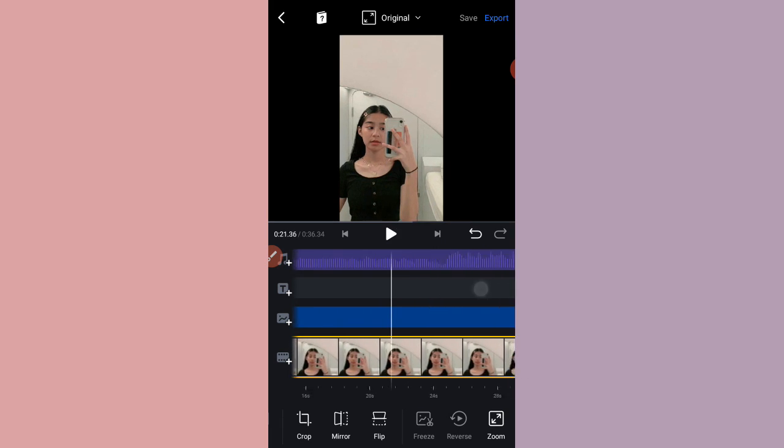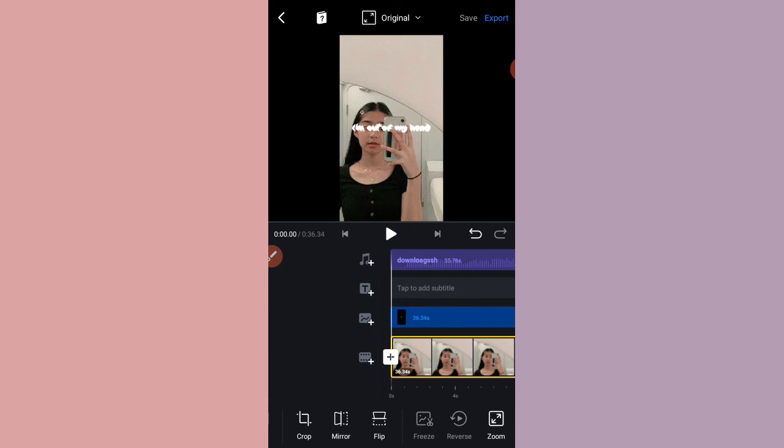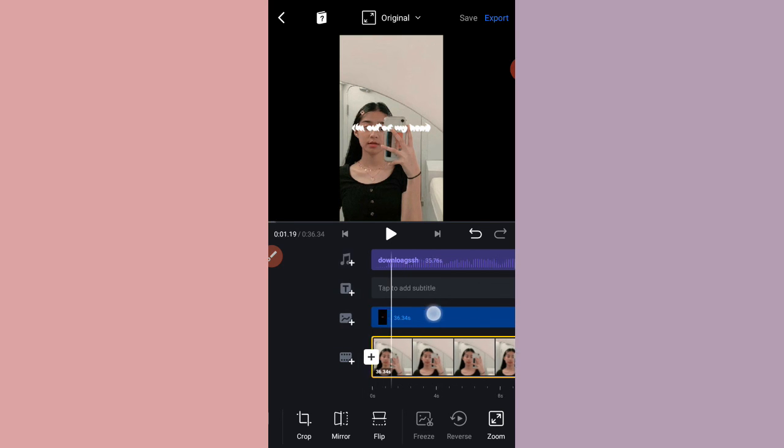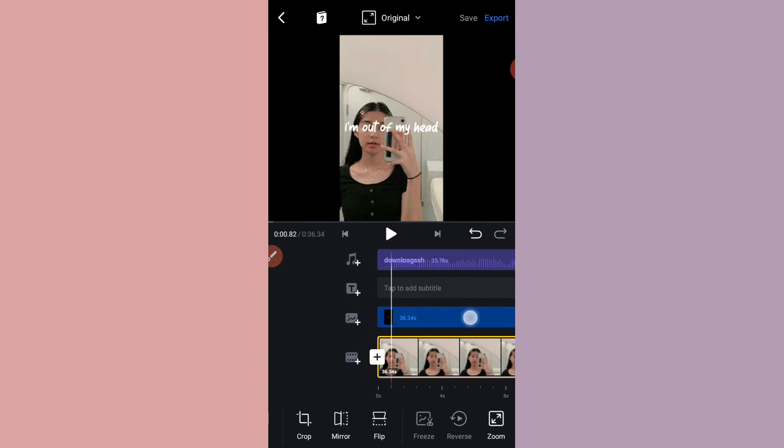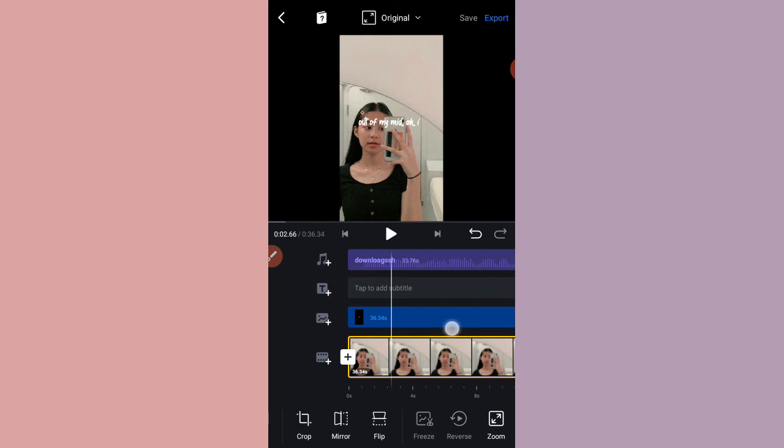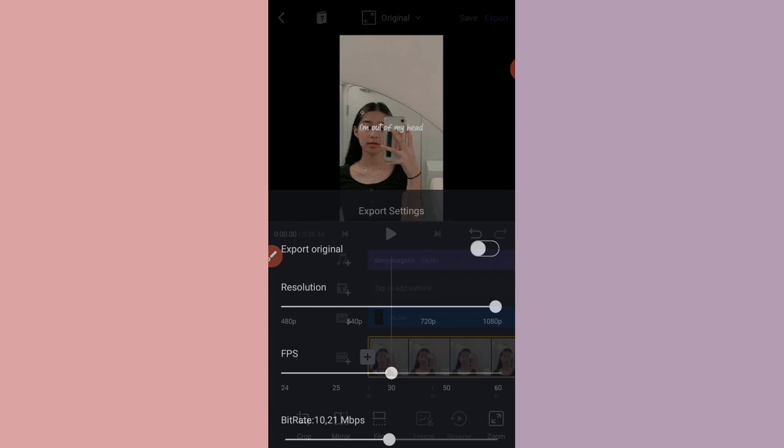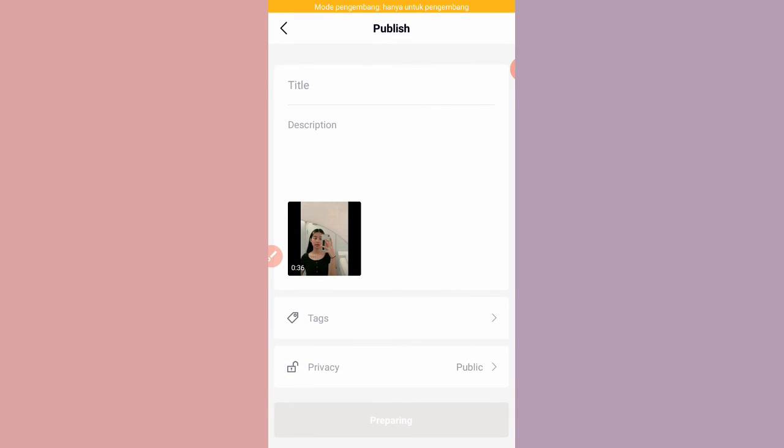Nah, jadinya kurang lebih seperti itu ya. Nah, untuk yang template-template lainnya juga sama aja ya. Nah, ini saya bakalan export aja yang ini ya. Export, terus kalian pucat checklist ya. Oke, jadi sampai sini dulu videonya. Jangan lupa kalian like, subscribe, and comment. Thanks for watching, bye-bye.